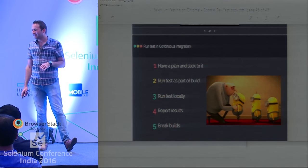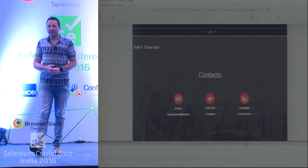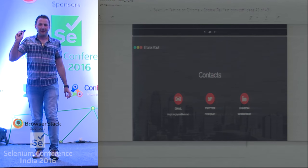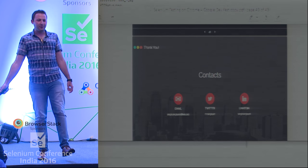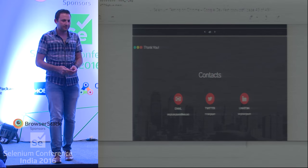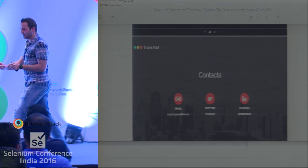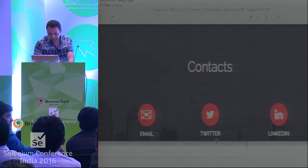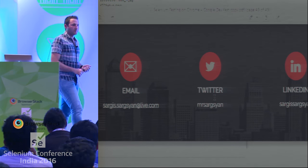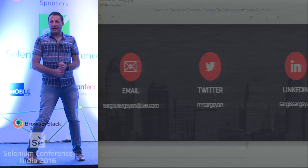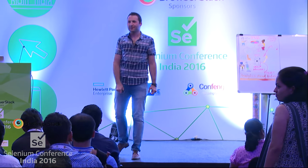We're running out of time. If you have any questions, I will be here until the end of Sunday. We can talk, try to go through things together, and try to find a solution for your problems. Thank you for coming, thank you to the organizers for making the opportunity, and enjoy the rest of the conference.